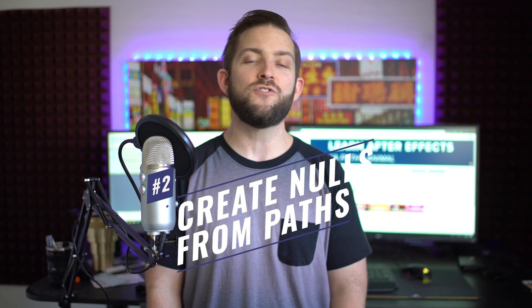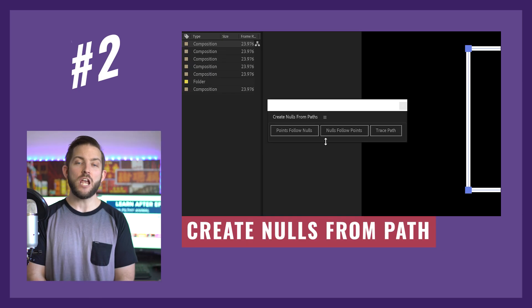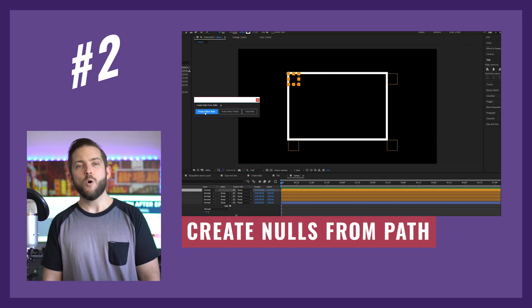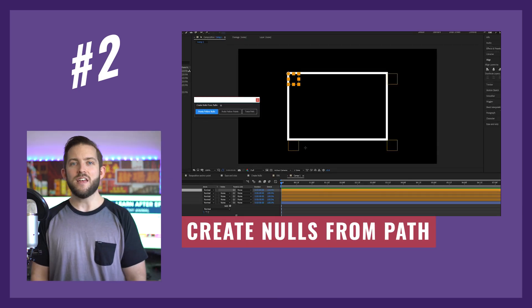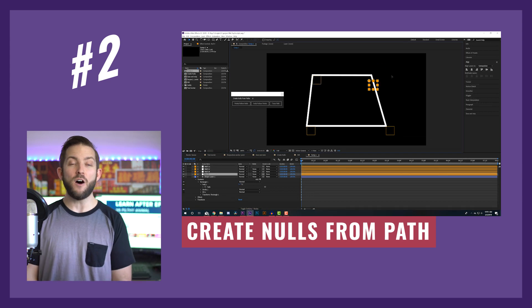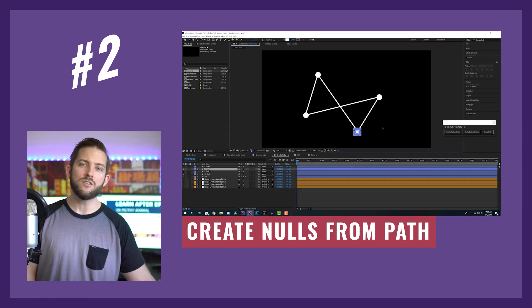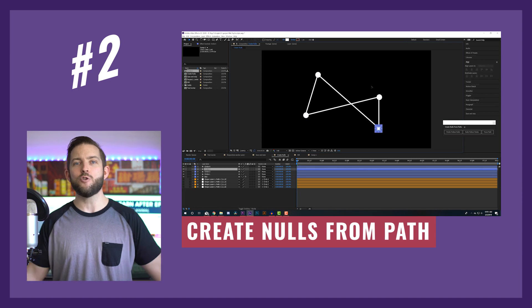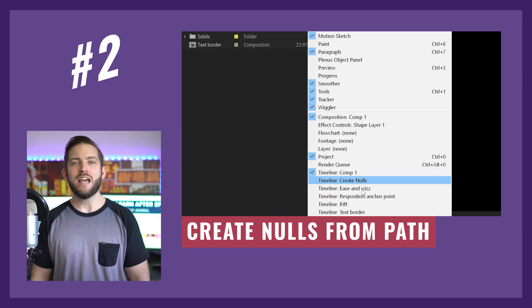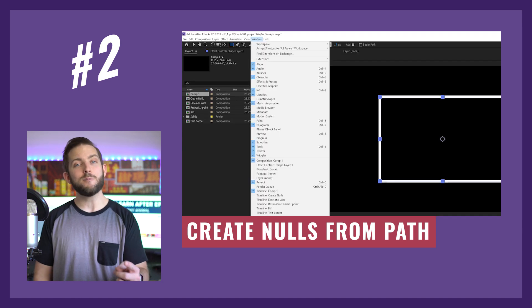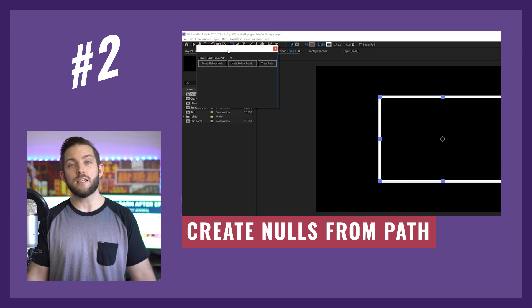Number two on my list is Create Nulls from Paths. This script helps you animate the paths of your shape layers in a different way — it creates nulls that the points on your path will follow, so you can parent these nulls to other layers and animate your shape paths that way. This one comes with After Effects, so no link in the description.